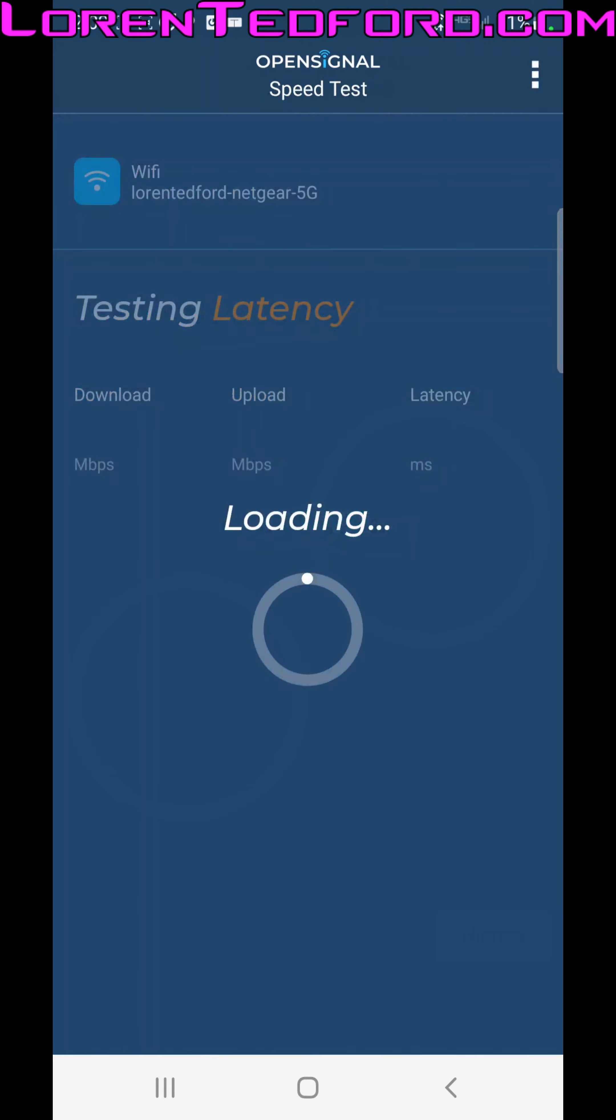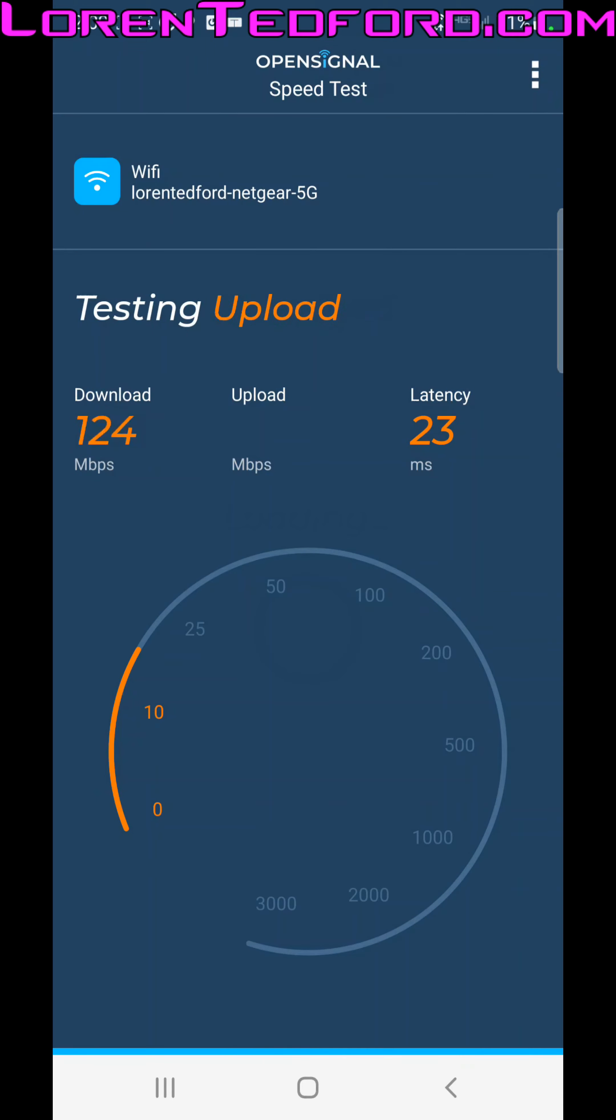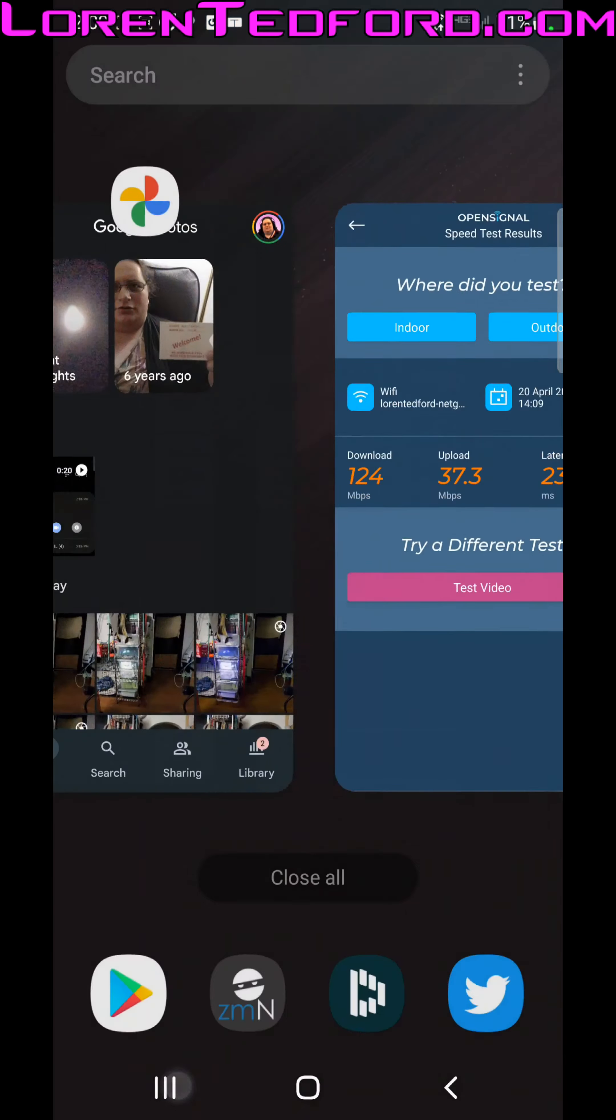I have internet, as you can see here. 124 megs down so far. Kind of went through that a little fast. 37.3 up, 23 milliseconds, right?